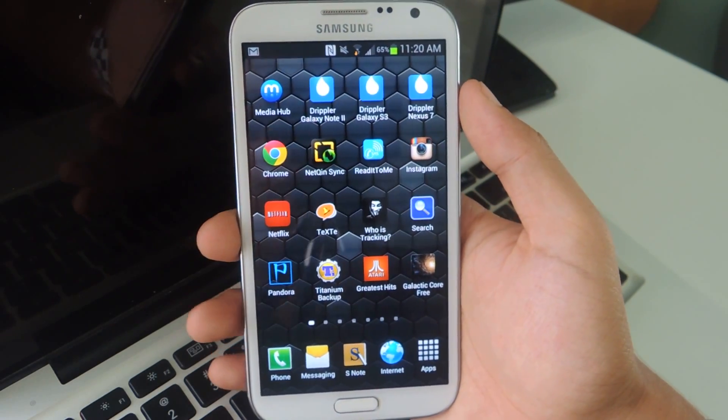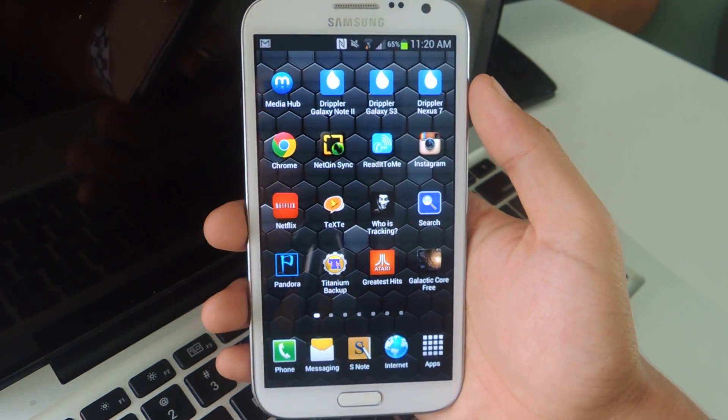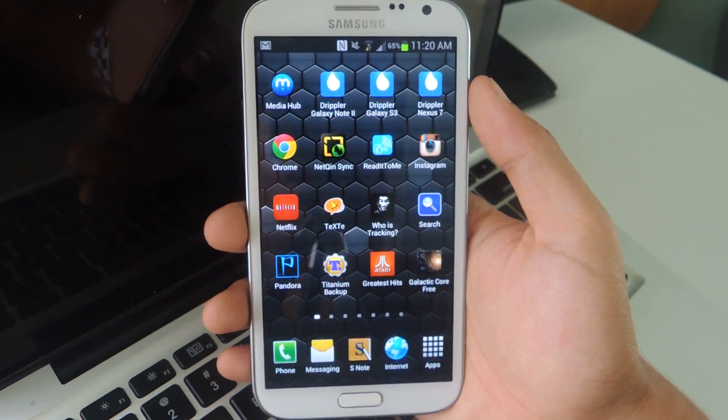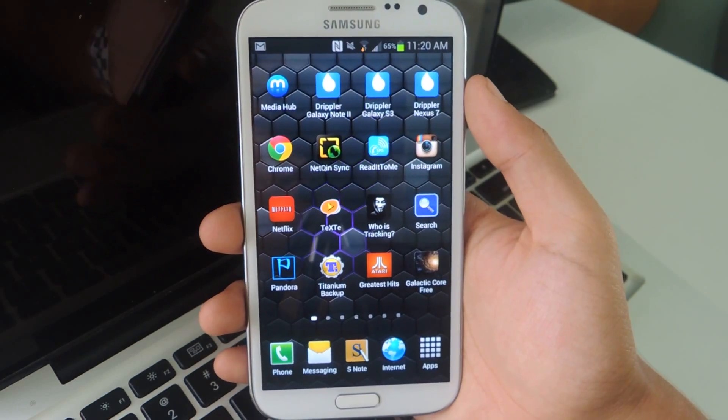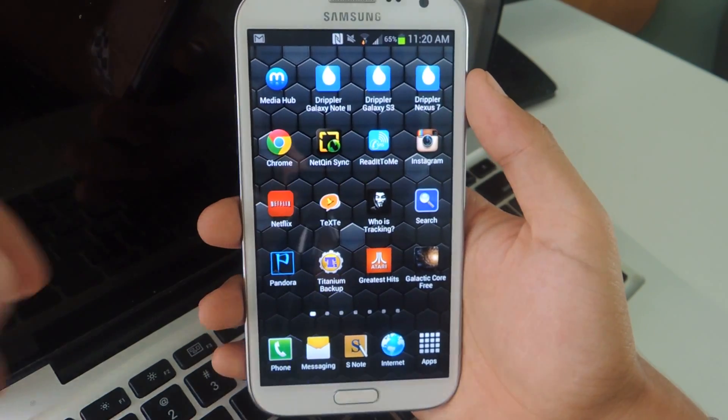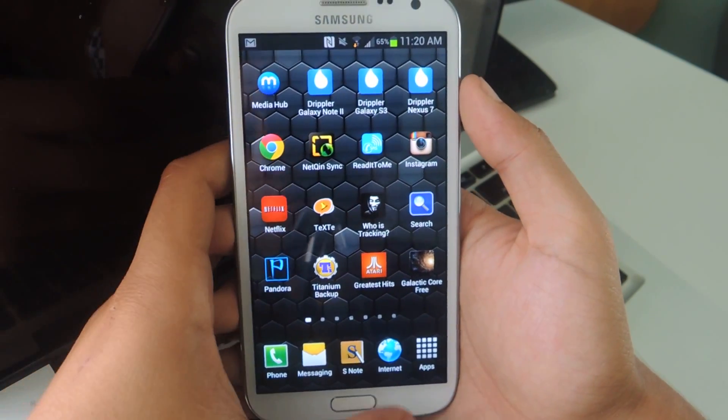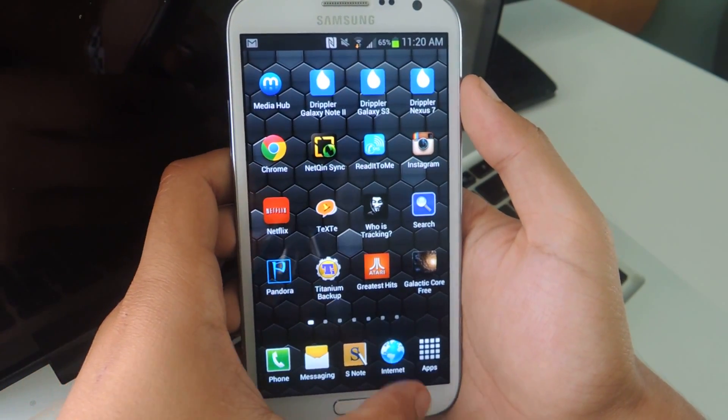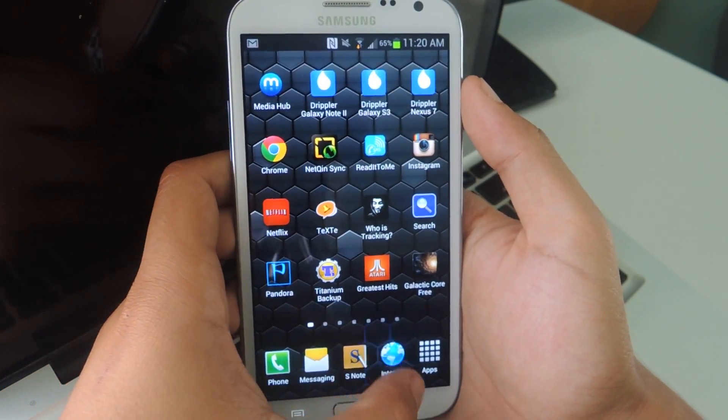So Android Police released an APK a couple of weeks ago, and it's spread like wildfire across the internet. So I'm going to show you guys how to install it on your Galaxy Note 2.